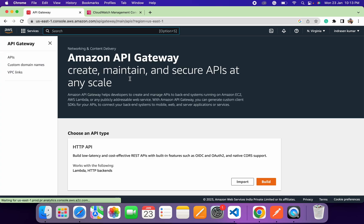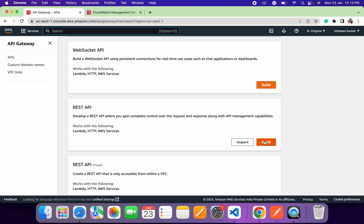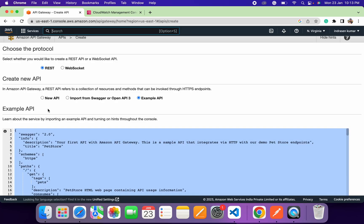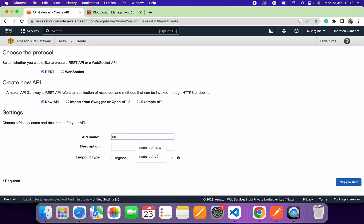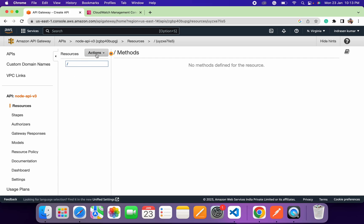Now we'll create an API endpoint using API Gateway. Once our API Gateway endpoint is created, we'll start writing the code. Under API Gateway, first select 'REST API'. Then click 'New API' and provide the API name — we'll add 'node-api-v3'. Now we'll create two endpoints: 'api/get-products' to get product details and 'api/get-user' to return user information.